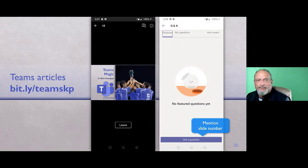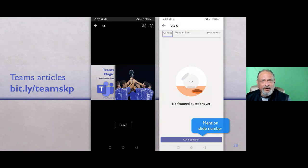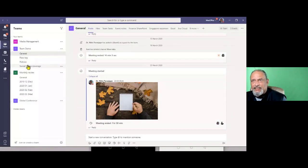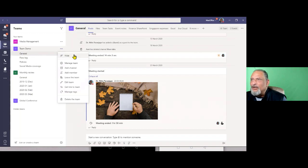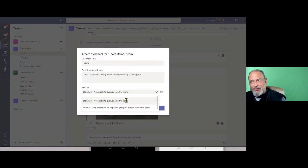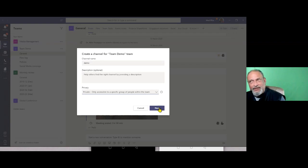Janaka is asking how to separate documents in the same team — I think it means how to create a private channel. This is a team, these are channels. To create a private channel, go here, click Add Channel, give it a name, and instead of Standard — which means accessible to everyone — choose Private. Then you can add a subset of people who are already members of the team. That is how you create a private channel.